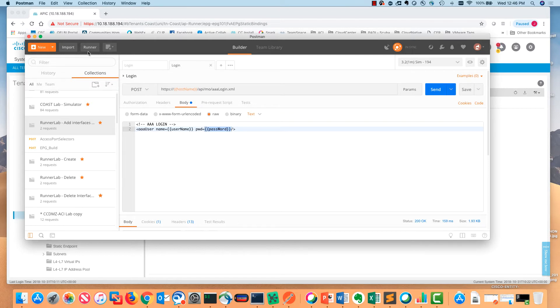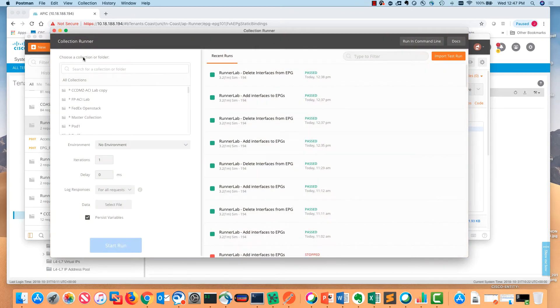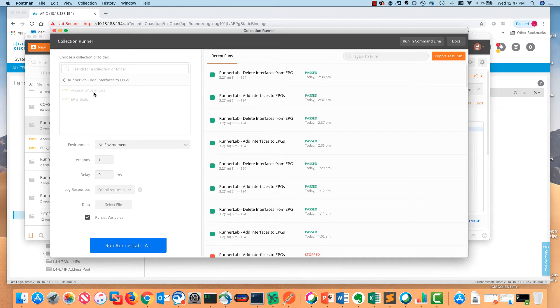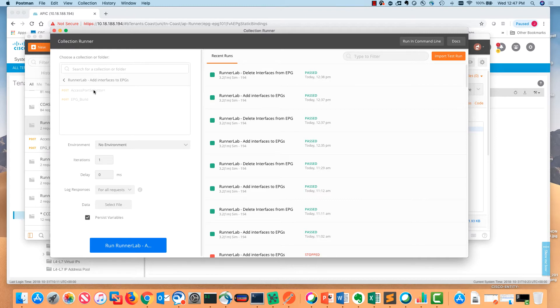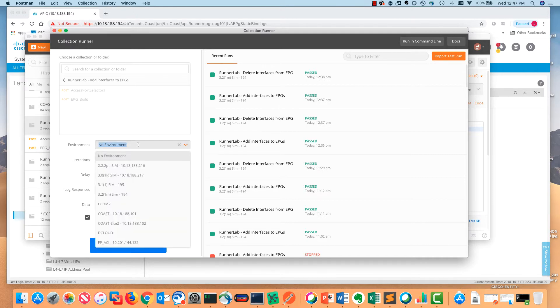Now that we have the login, let's go into Runner. From Runner, I'm going to search for a particular collection that I have. Runner lab add interfaces to EPG is just the name of the collection. It's got two separate posts that it's going to go through. The access port selectors will build out the access port selectors in our fabric access policies, and the EPG build post will go through and build the static path bindings for us.